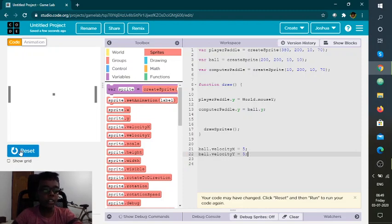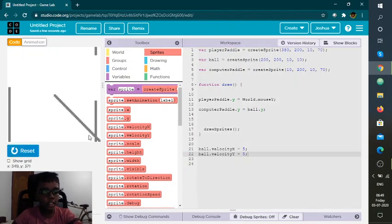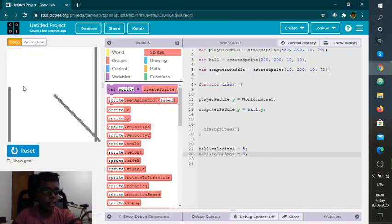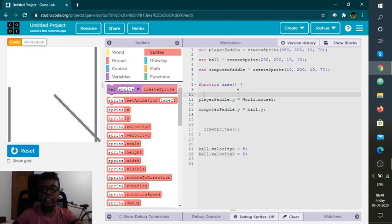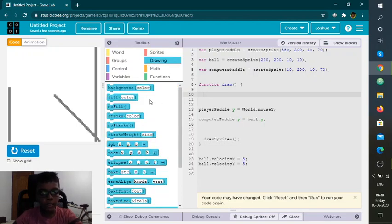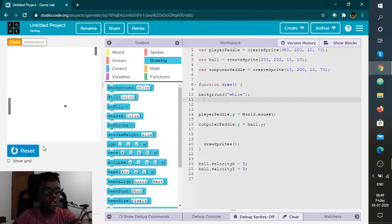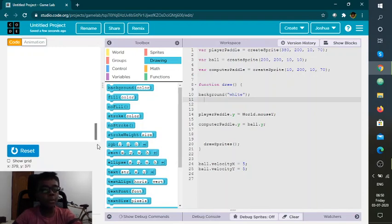Okay, we have done the ball dot velocity. Now let's reset and run. There is this background issue — you don't want your background to look like this, it won't look nice. So I'm going to fix this by setting the background color. Okay, we have fixed that problem.